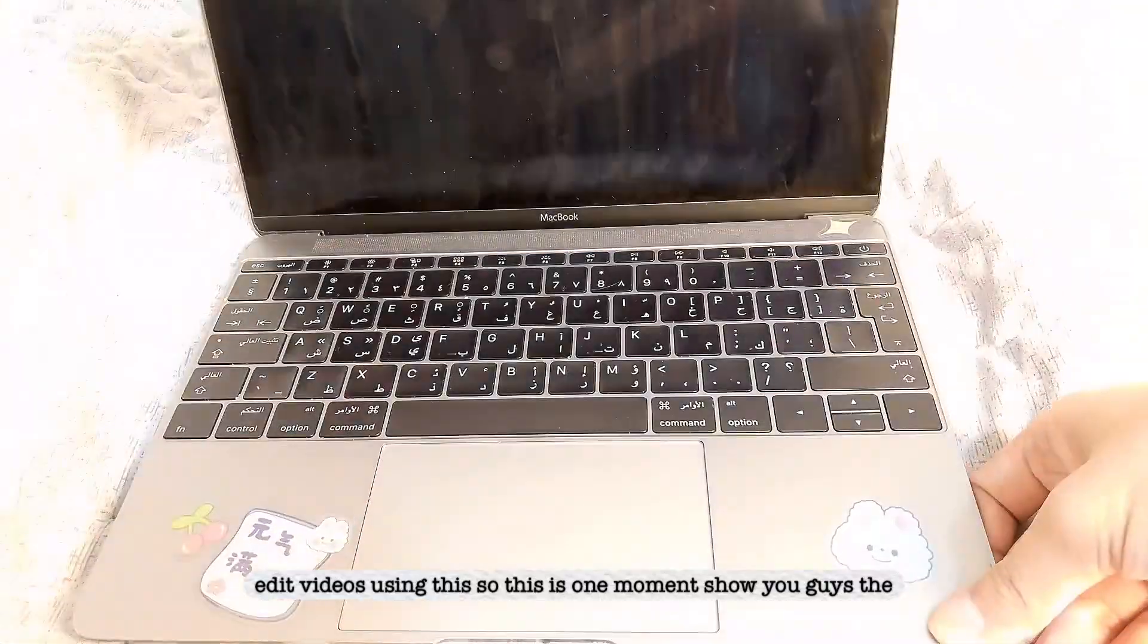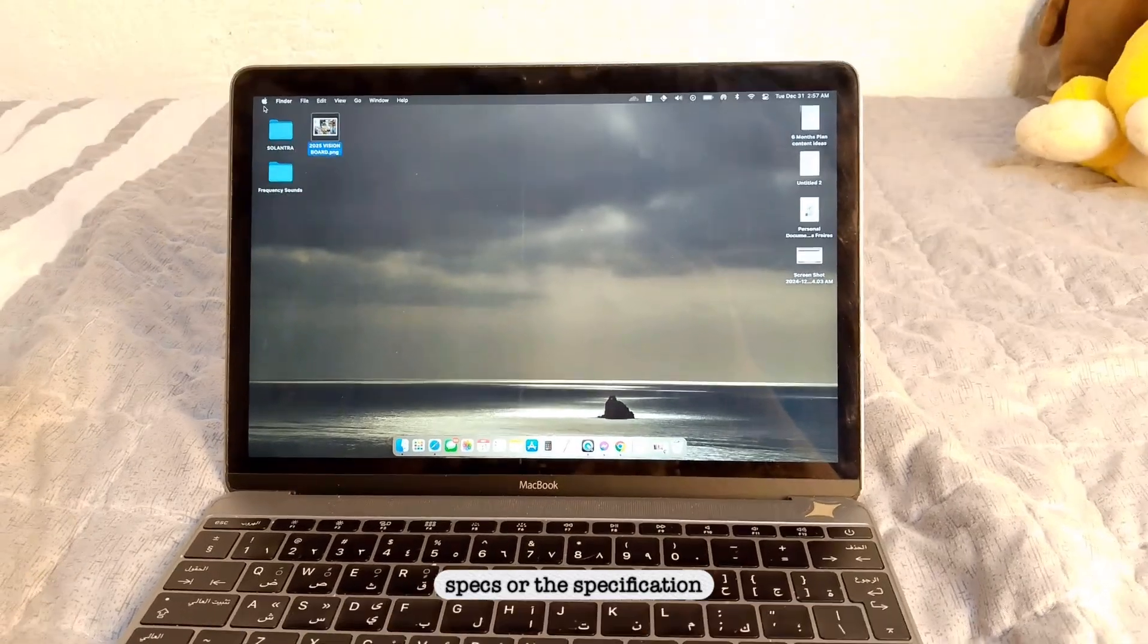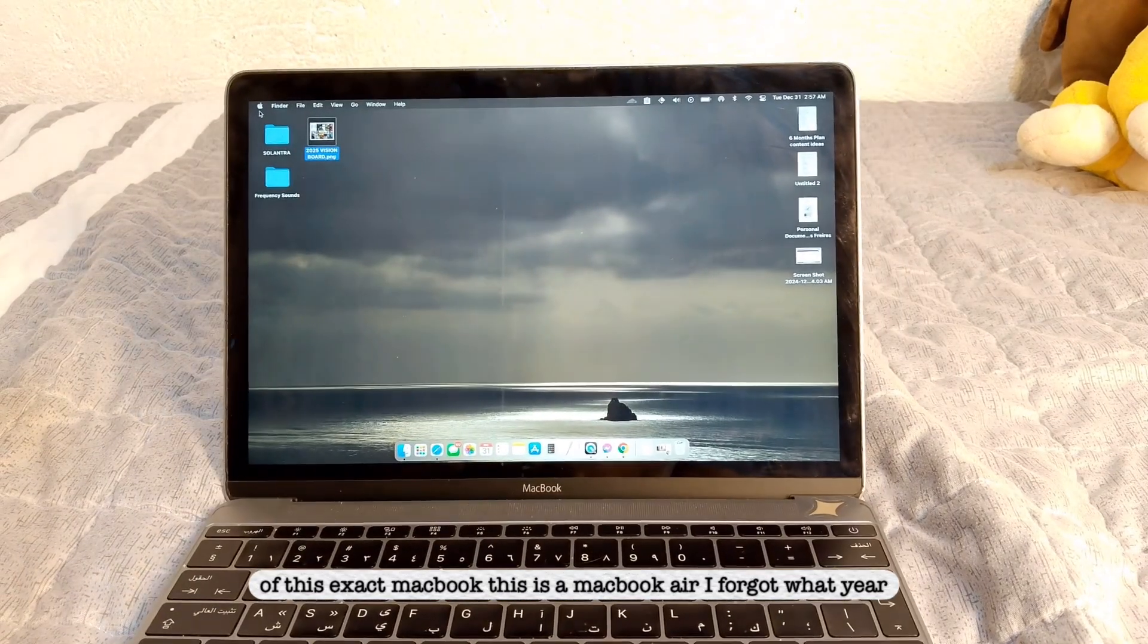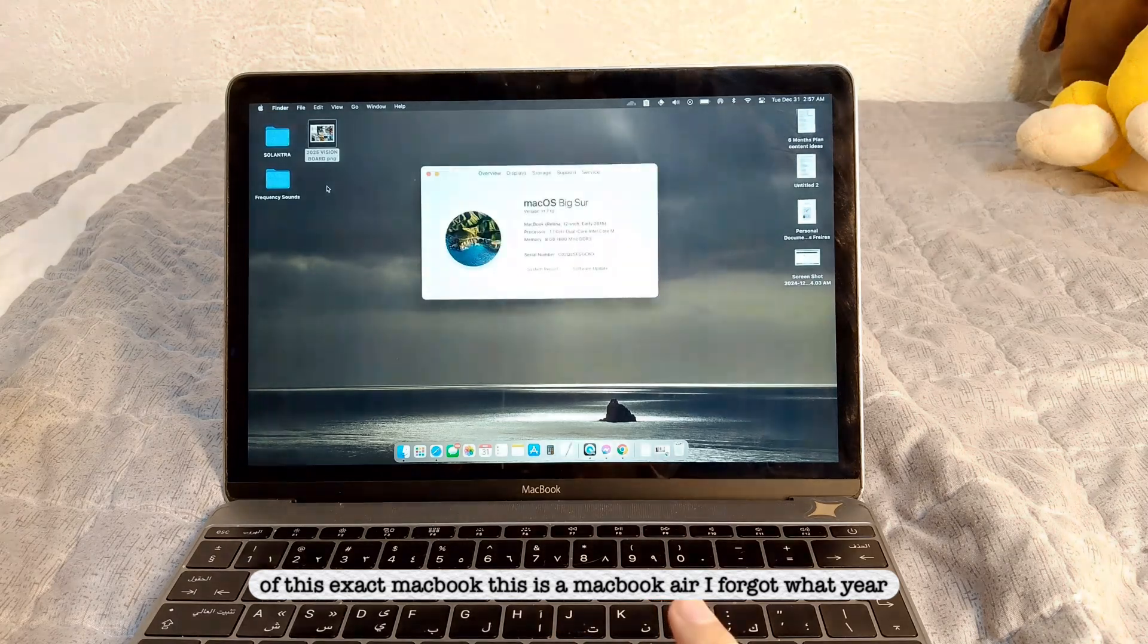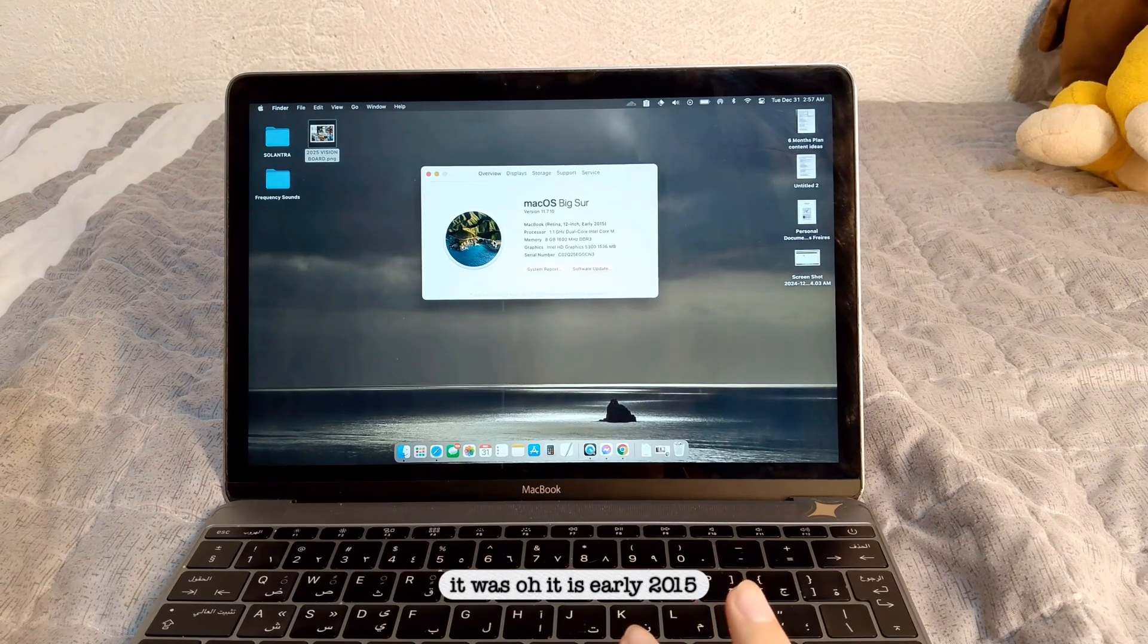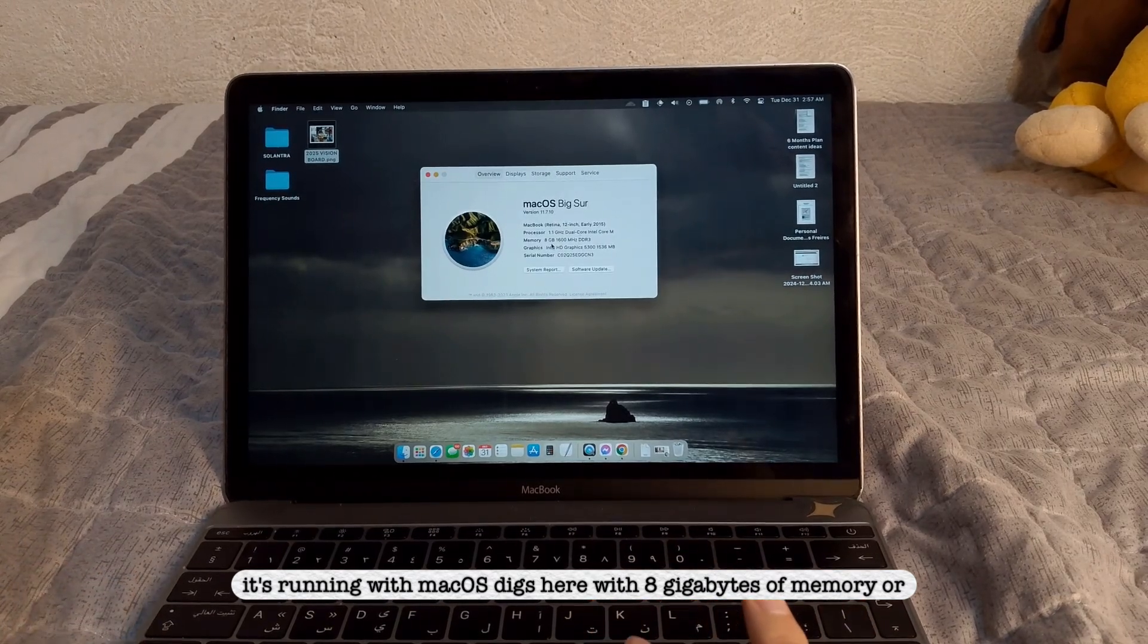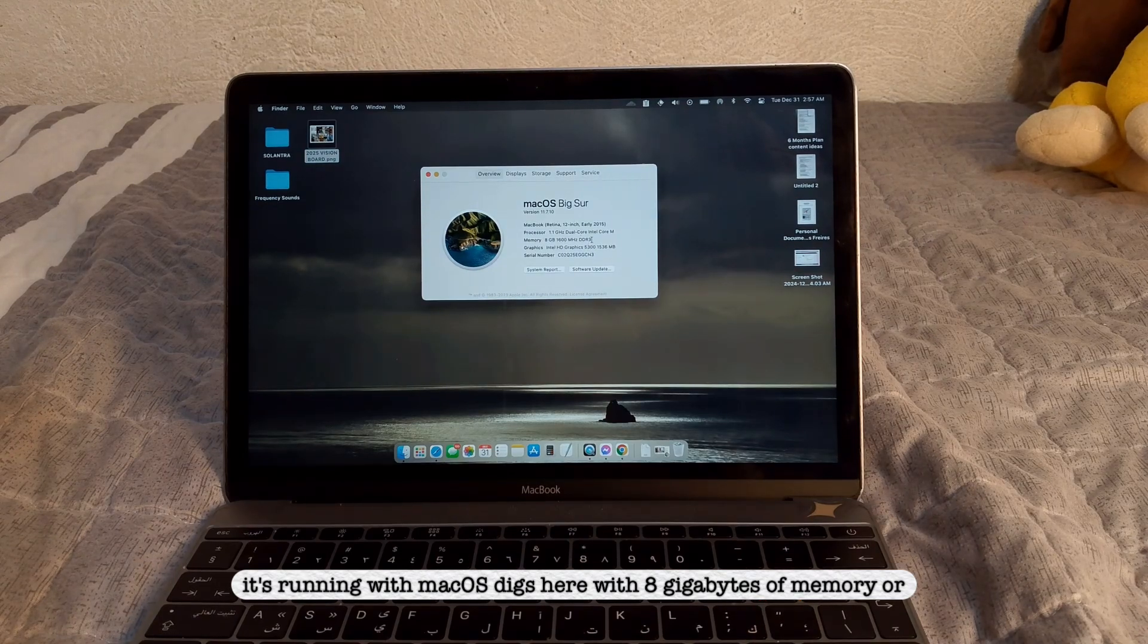So this is what, one moment, show you guys the specs or the specifications of this exact MacBook. This is a MacBook Air. I forgot what year it was, oh, it's this, early 2015, and it's running with Mac OS Big Sur, with 8GB of memory or RAM.